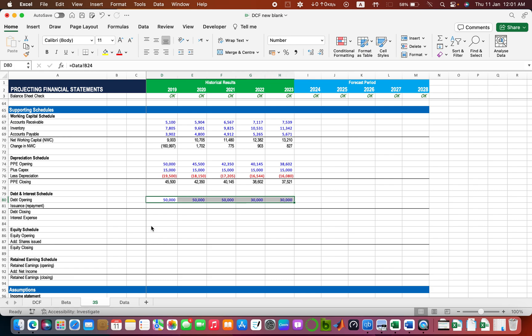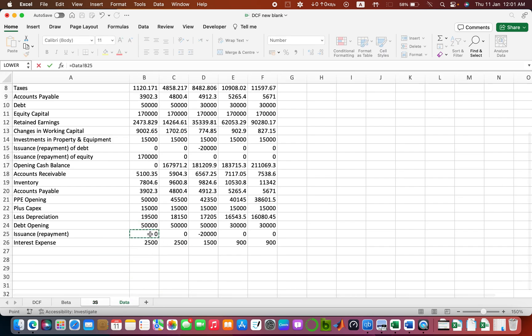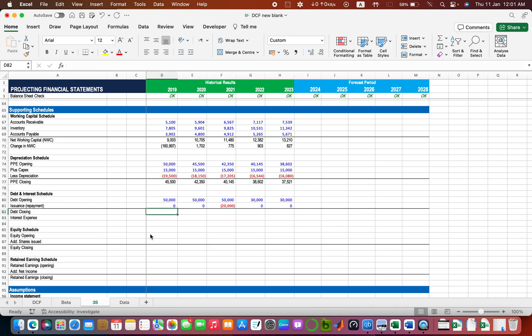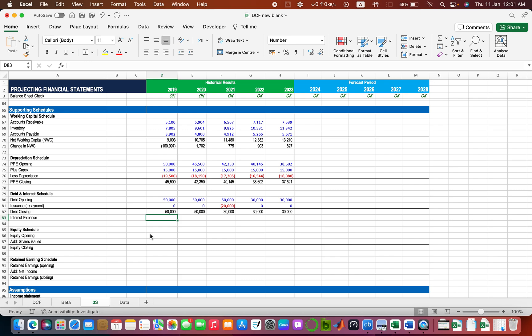I will fill it to the right with Ctrl+R. Now the issuance or repayment — that is also given in the data, so we just take it as-is. The closing value of debt will be opening value plus any payment, or minus any payment. Since that value is negative, that's why I'm adding it. So these are the closing values of debt, and we also need the interest expense.